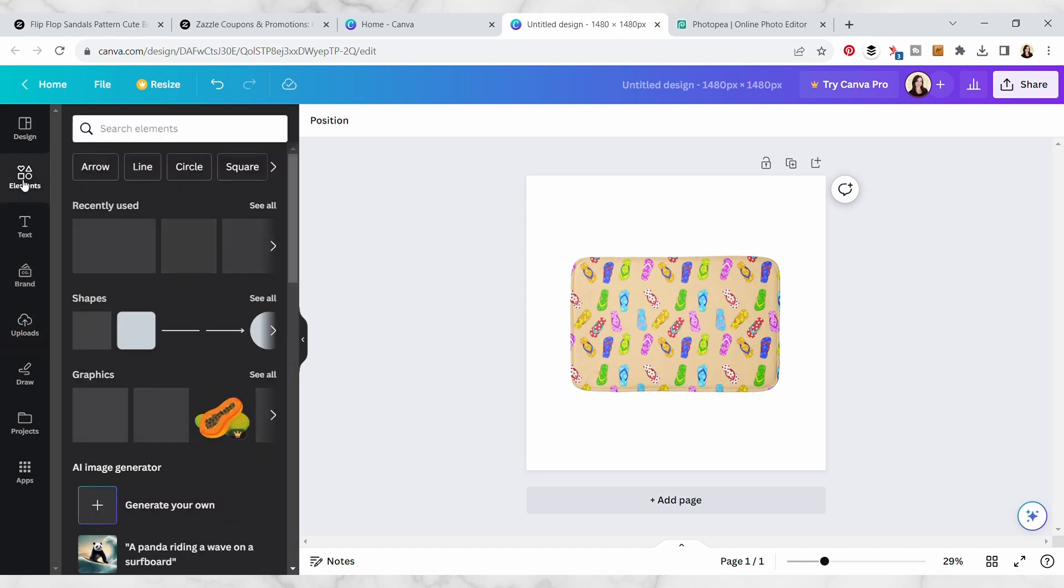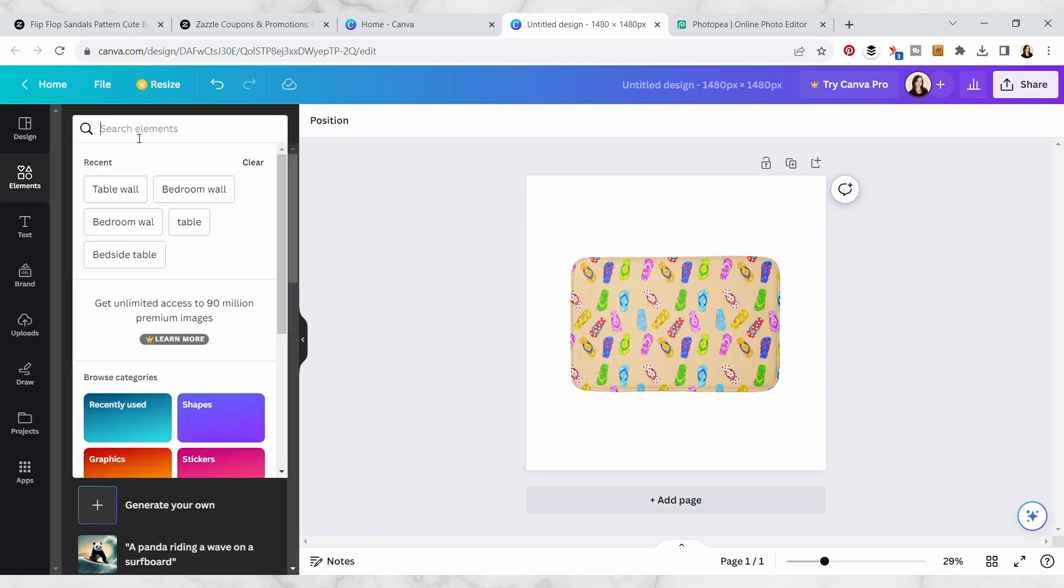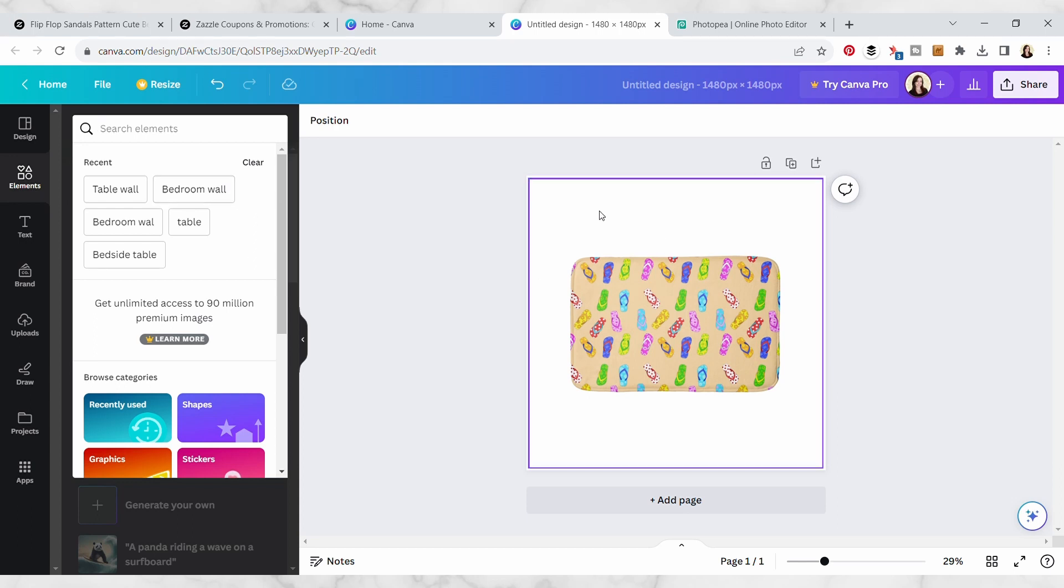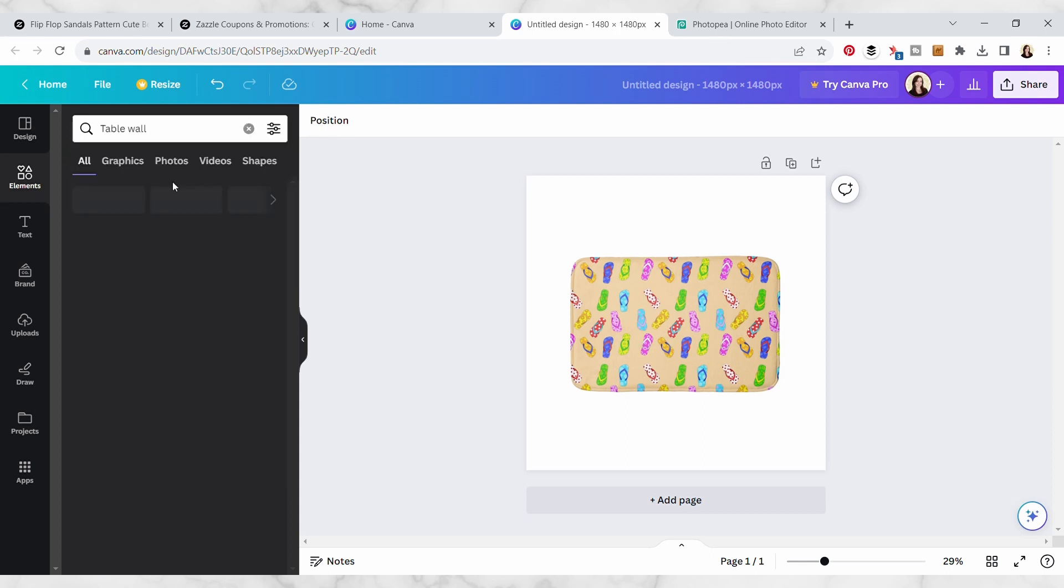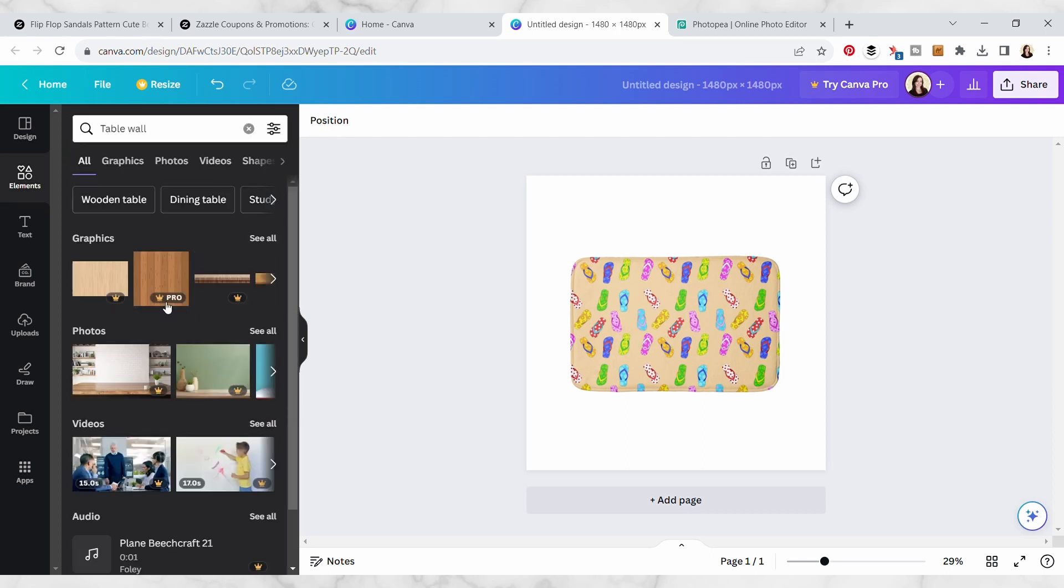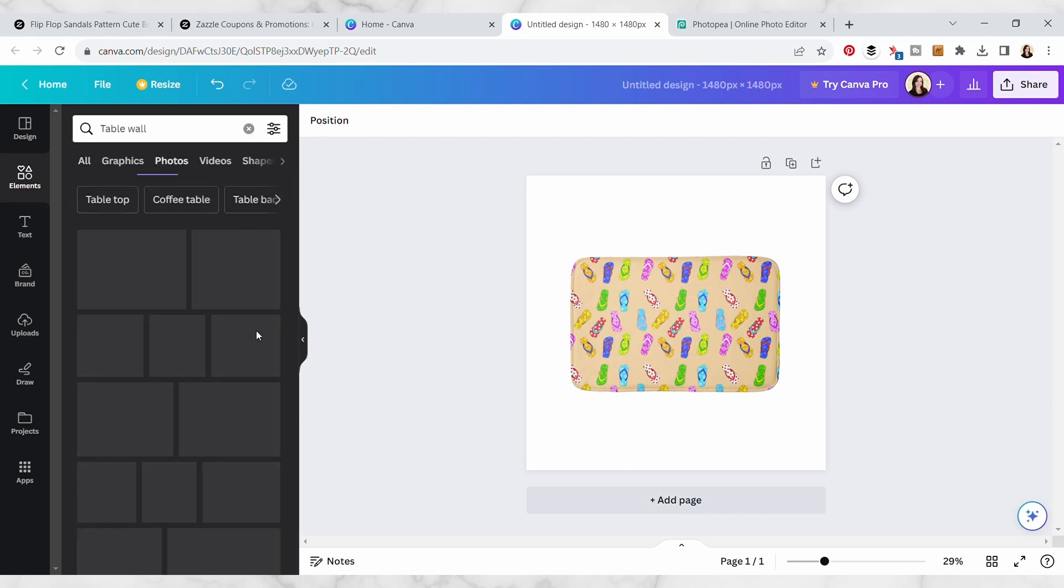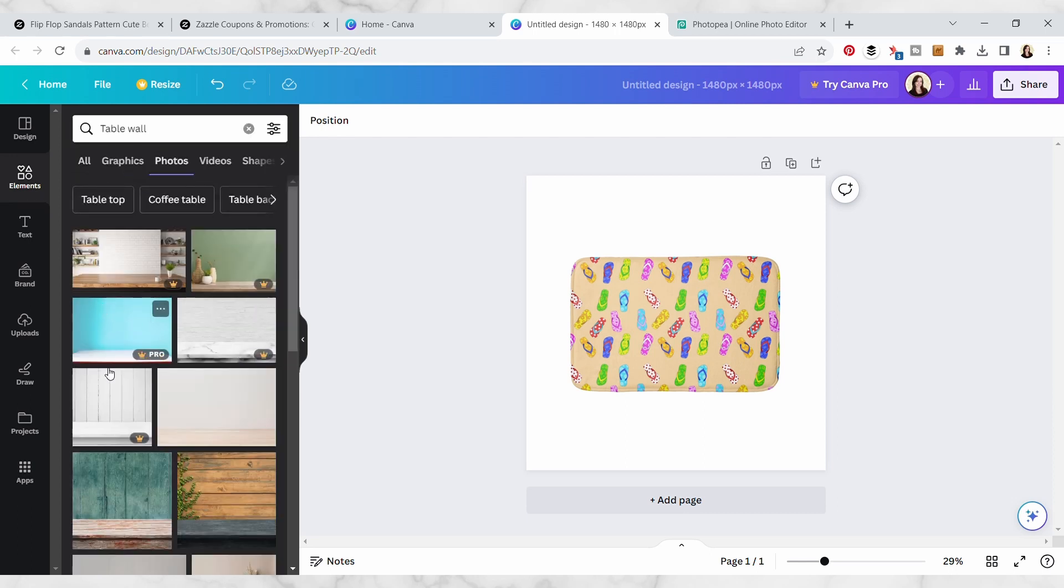You can go over here to elements and then I'm just gonna search the elements for maybe like a tile floor background or something like that where you might find this bath mat which is in someone's bathroom. You can see some of the other searches that I've used to find other mockups, like this table and wall.